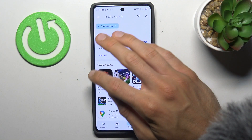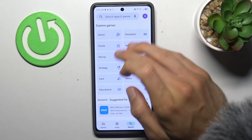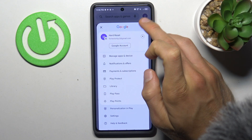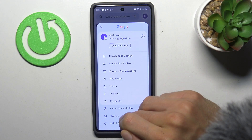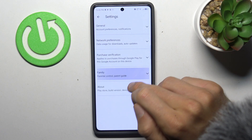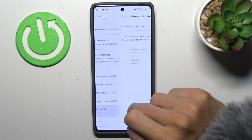To fix it, go back to the main menu of Google Play Store and tap on your photo in the right corner. There are settings, family, and parental controls.